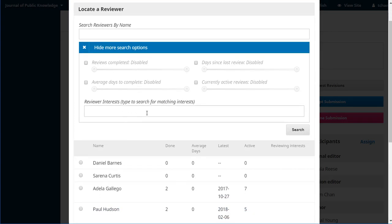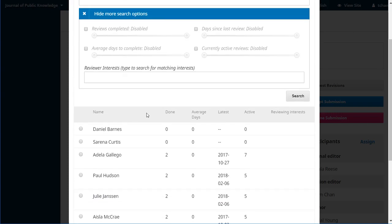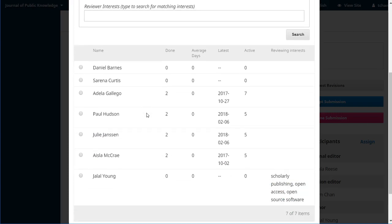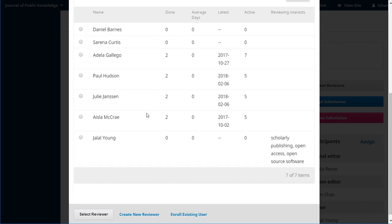You could also do a search for reviewer interests that might also help you narrow down the field.